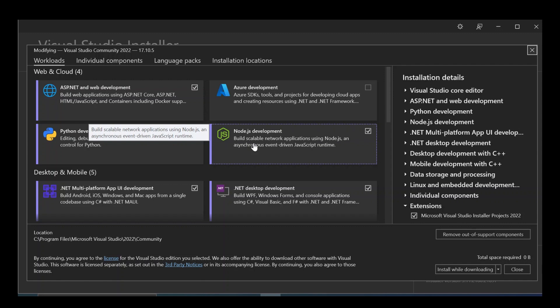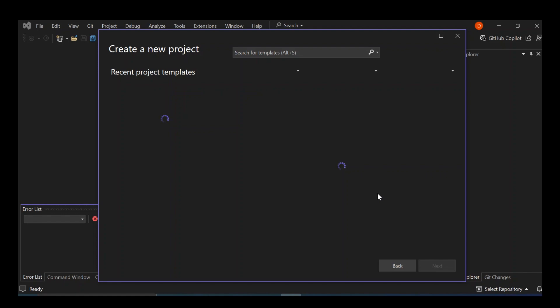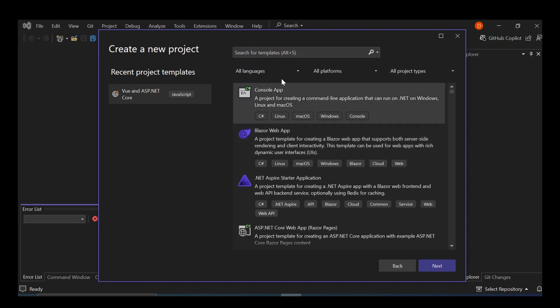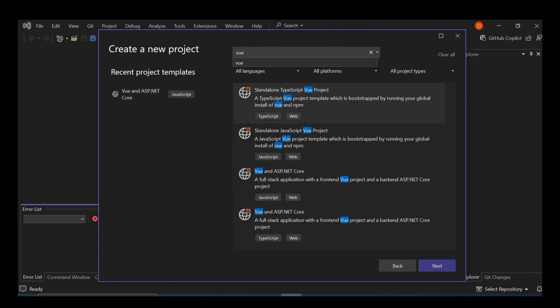If that's the case, let's go ahead and open Visual Studio and create a new project. Here we've got a bunch of projects we can select, but let's go ahead and type in 'Vue'. So this is what we get. We get a standalone TypeScript Vue project, which is bootstrapped by running your global install of Vue and npm. And we've got a standalone JavaScript Vue project. We've also got Vue and ASP.NET Core, which is what we're going to do.